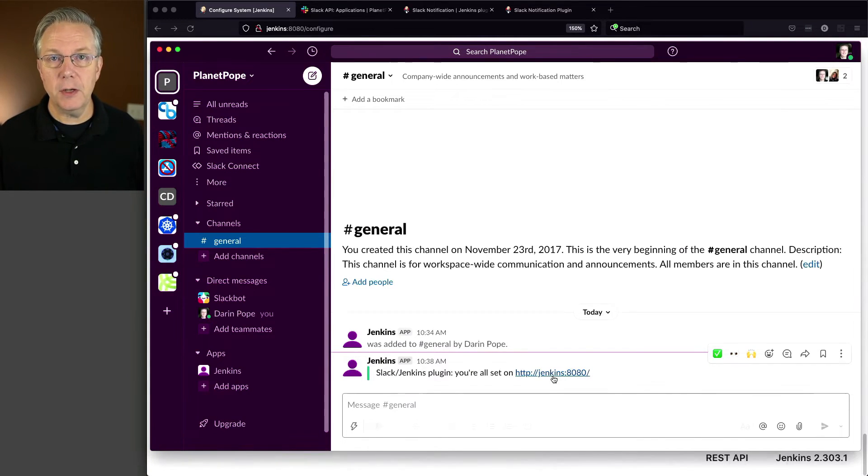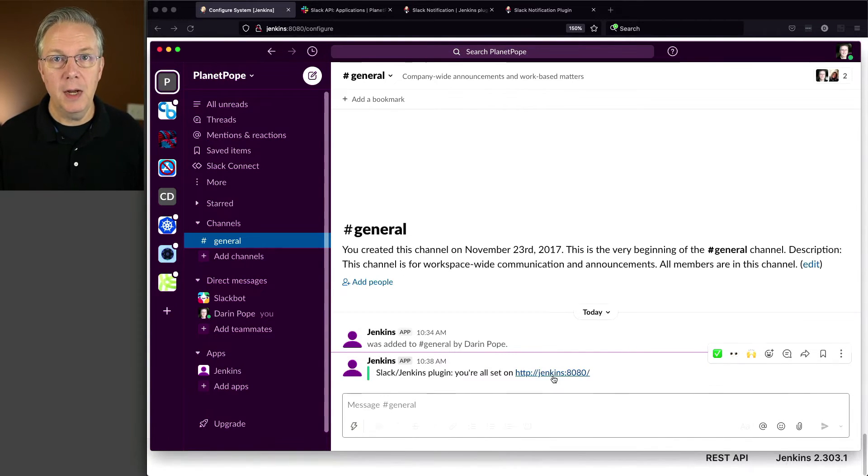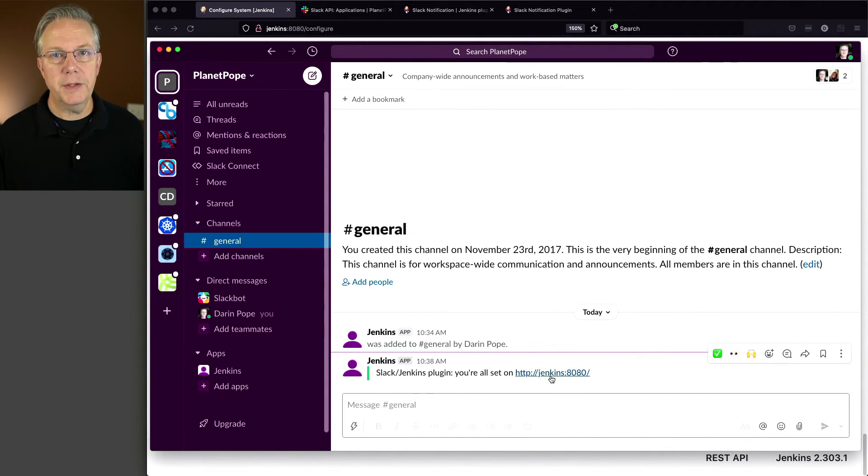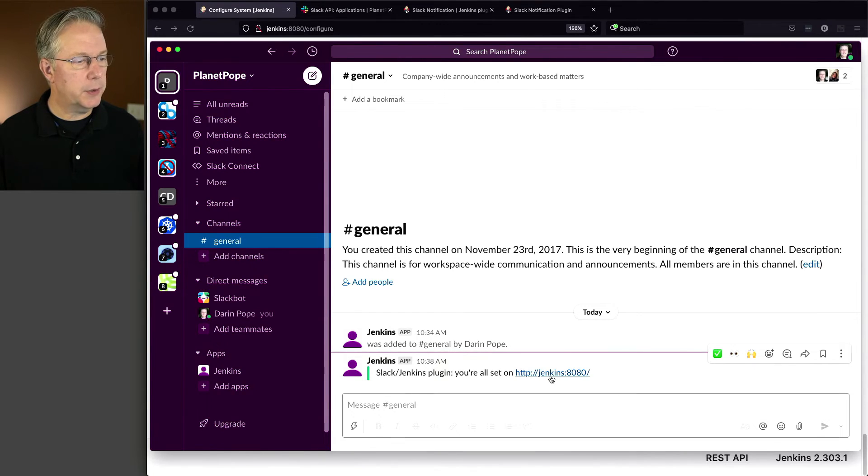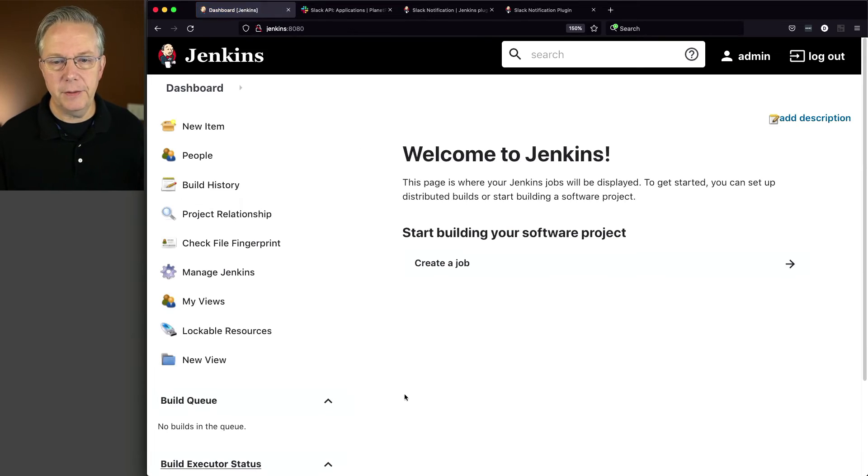So now that we have confirmed that our basic integration from our Slack plugin to our Slack workspace is working, now let's go create a job so we can actually send a message from within a job over to our Slack workspace. So let's go ahead and flip back over to our controller. I'm going to go ahead and click on save here because I had forgotten to do that. So that's important. Click on save.